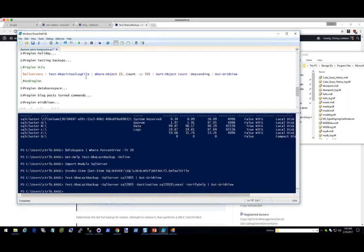Next up — VLFs. Kimberly Tripp likes to write about VLFs and I learned a lot about them from her. We have two commands that deal with VLFs: the first one is Test-DbaVirtualLogFile, and the other one is Expand-SqlTLogResponsibly. What that does is it totally manages — it'll shrink your log file down and grow it back out in a proper way. We can see that we're going to pipe all servers to Test-DbaVirtualLogFile and get it where the count is above 50.